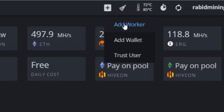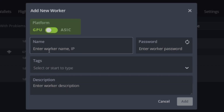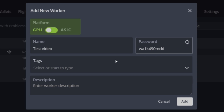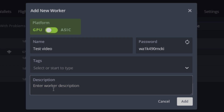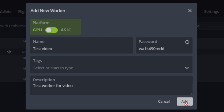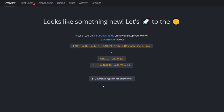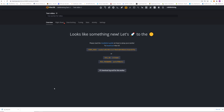Click onto your farm and now we are going to add our worker. Go to the plus sign and click add worker. Enter your worker name — for this example I'm going to enter 'test video'. You can enter a password, add tags if you like, then click add. Once that is added, you'll get your config file — you are going to want to download this config file right here.